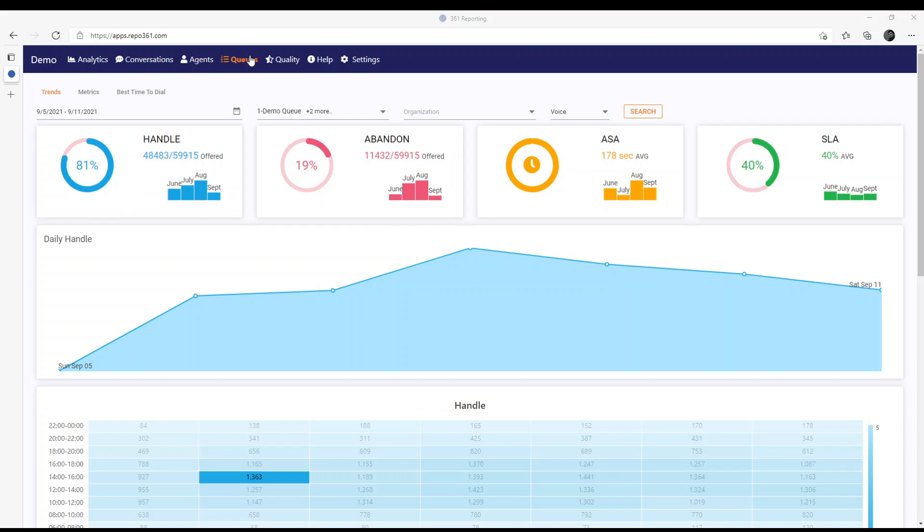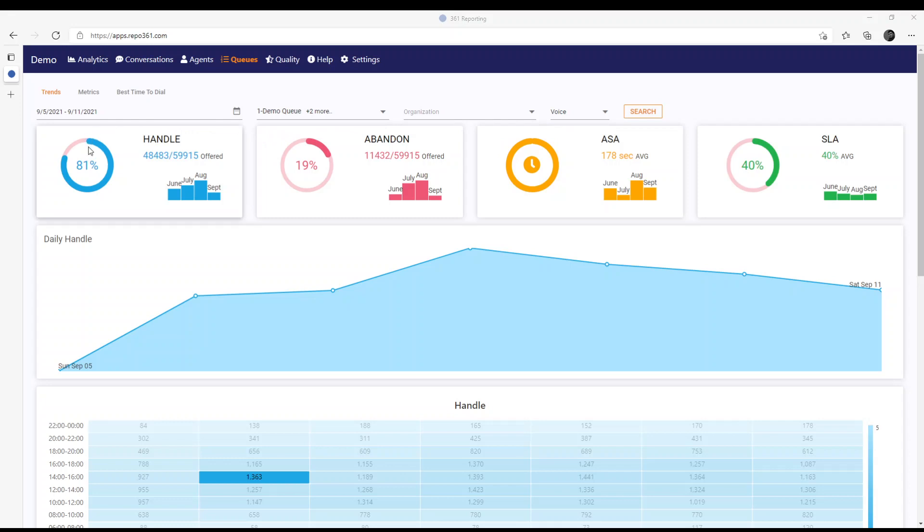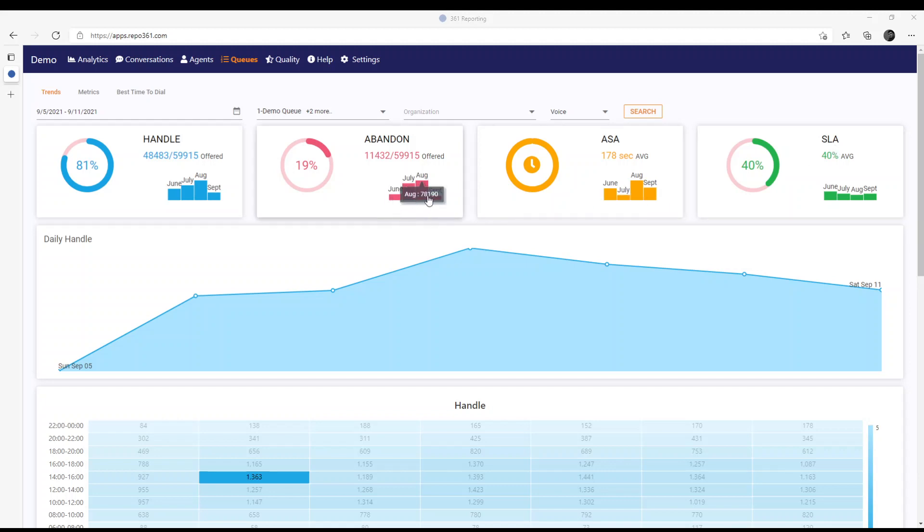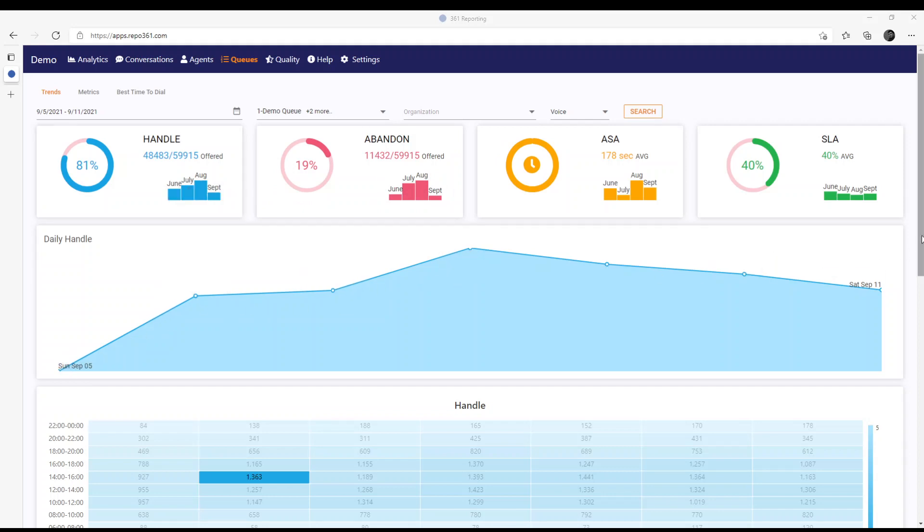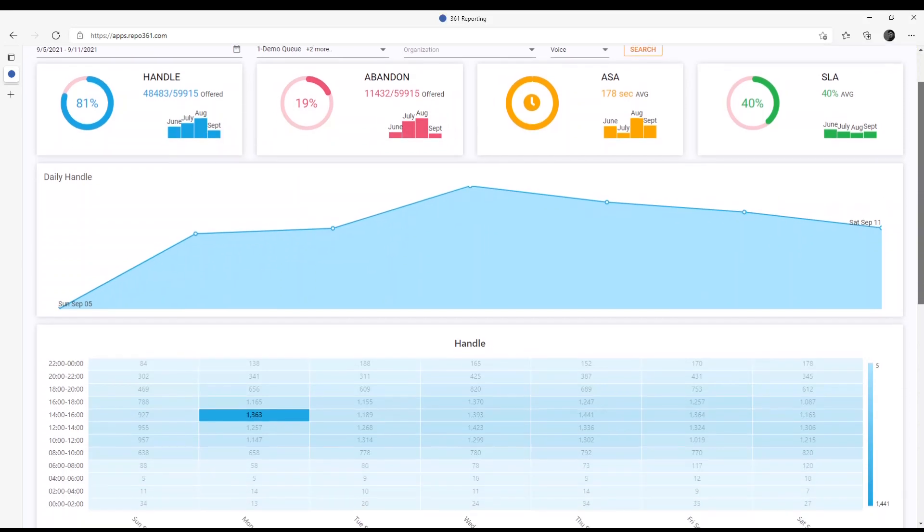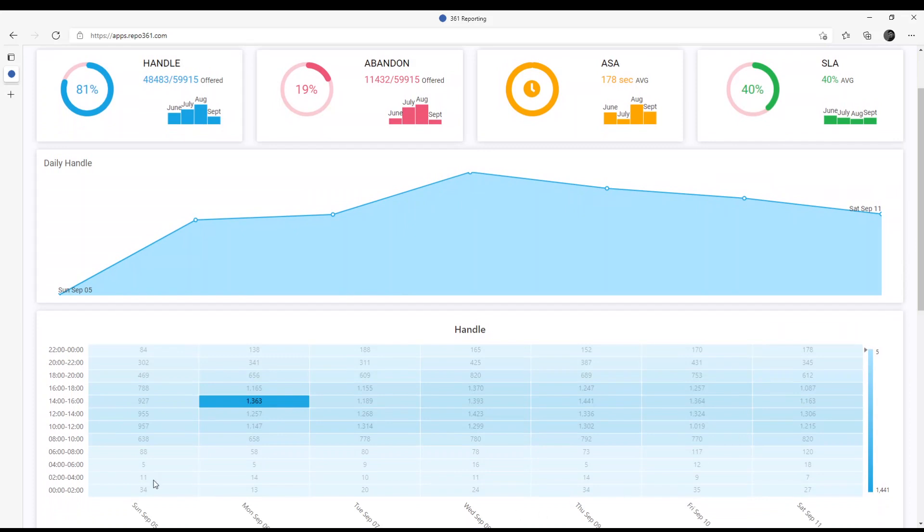This is the queues trends report for a selected date range and selected queues. For voice media type, you can see an overview of metrics like handle, abandon, average speed of answer, and service level agreement. You can also see values for the previous four months, charts per day, and charts every two hours.